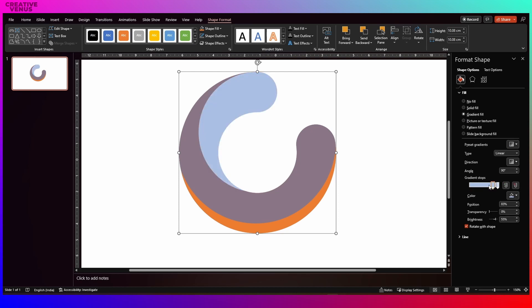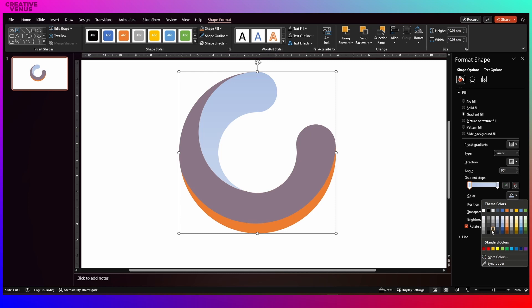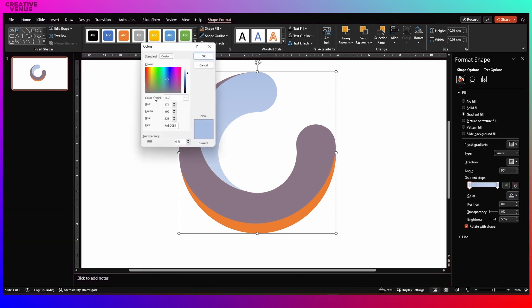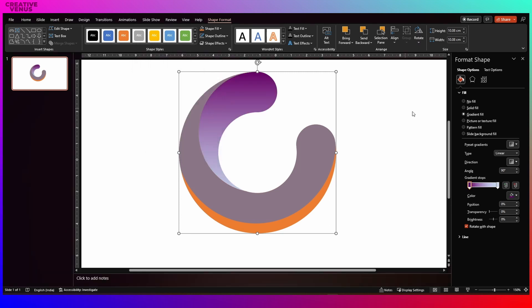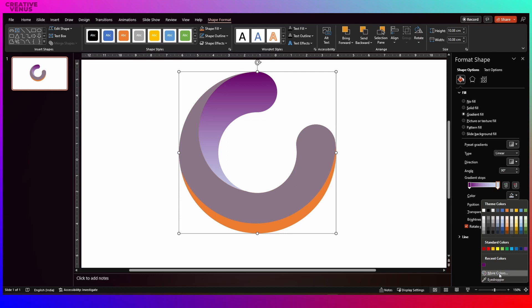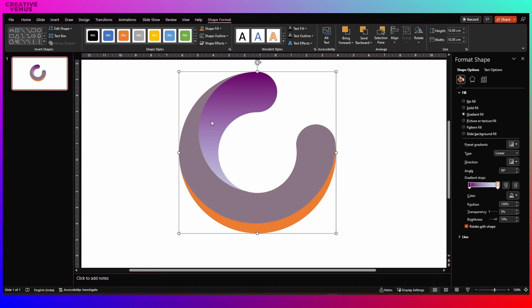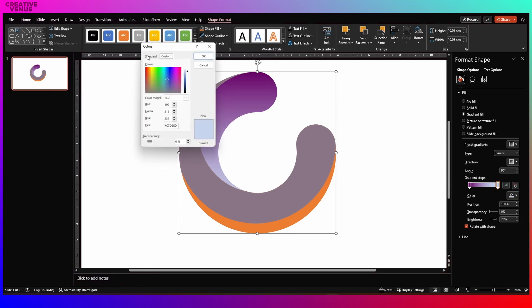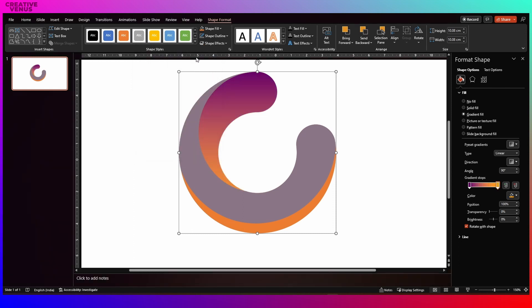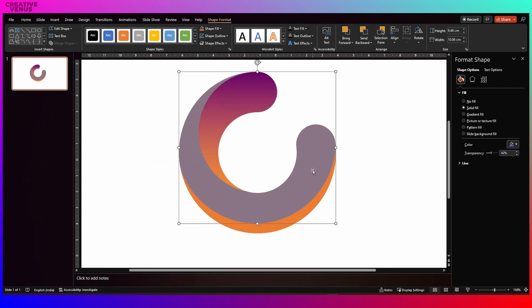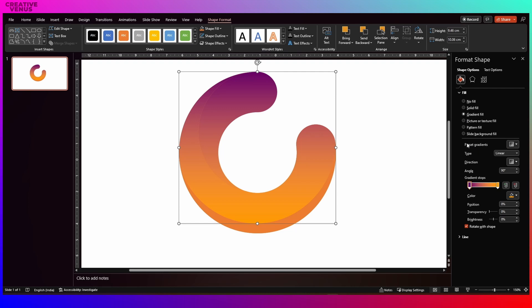Now we need to fill some nice colors in this logo that we have created. For that we are following this purple and blue or yellowish kind of gradient. You can also go with the blue shade, but here I am using the purple and orange or yellowish kind of gradient.